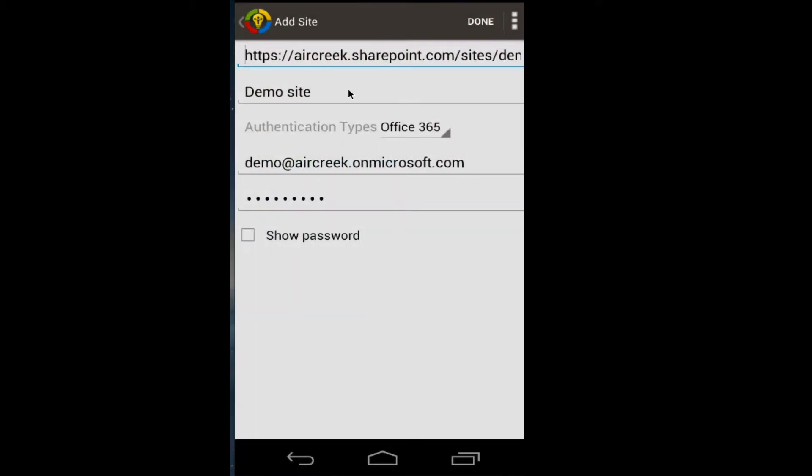Here you can edit the site by updating the fields URL, title, authentication type, username, or password.